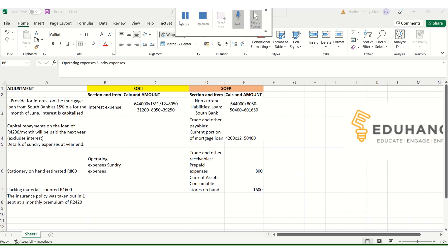Welcome to Part 2 of Accounting Adjustments with EduHunt. Today we're going to be walking through a few more adjustments and the impact on the Statement of Comprehensive Income and Statement of Financial Position. The information we're using is from the Western Cape Department of Education, available on their website. For more videos on accounting topics, visit www.eduhunt.co.za.